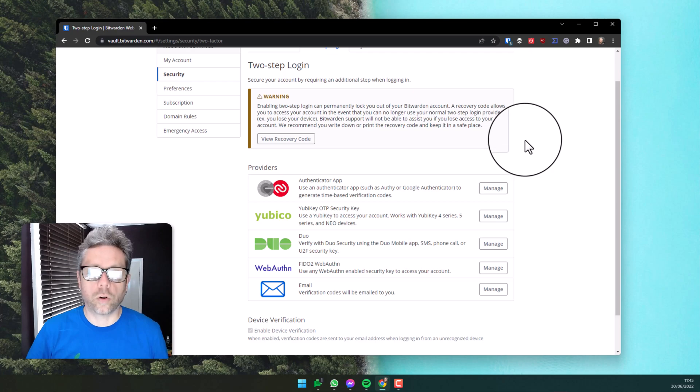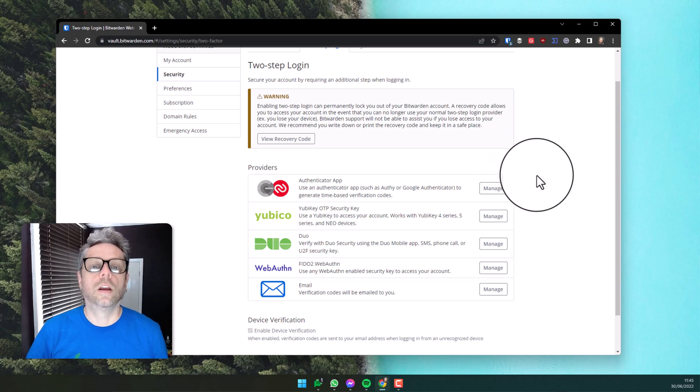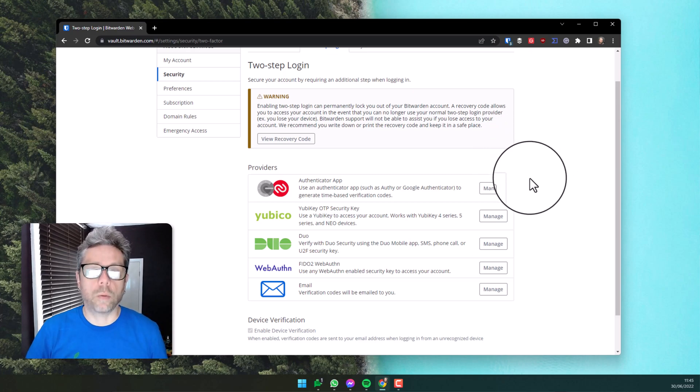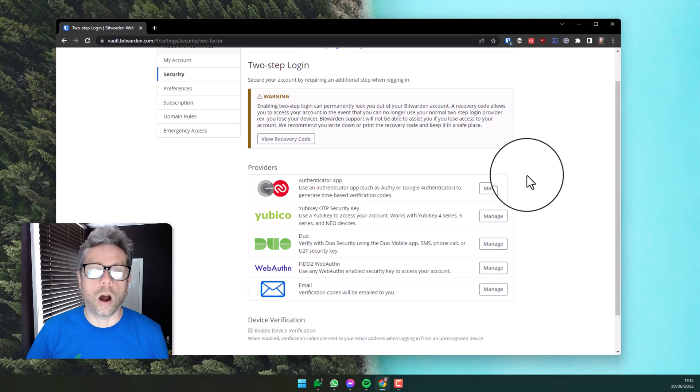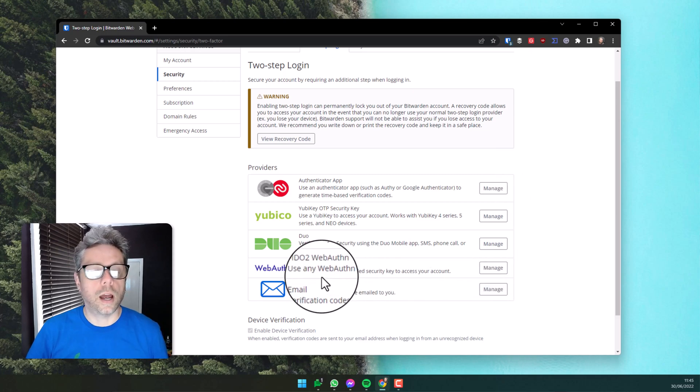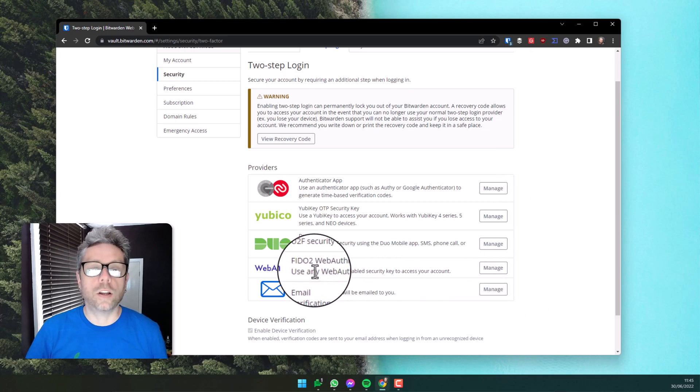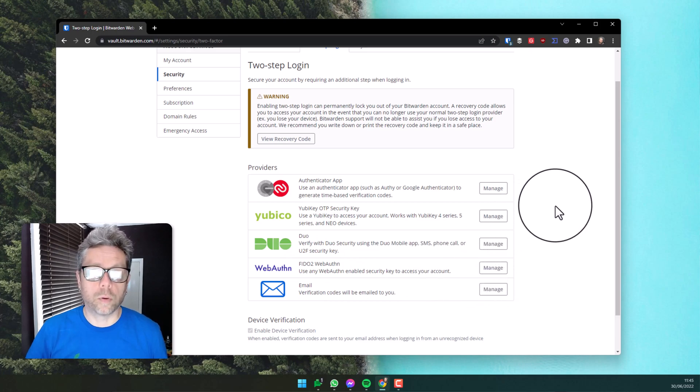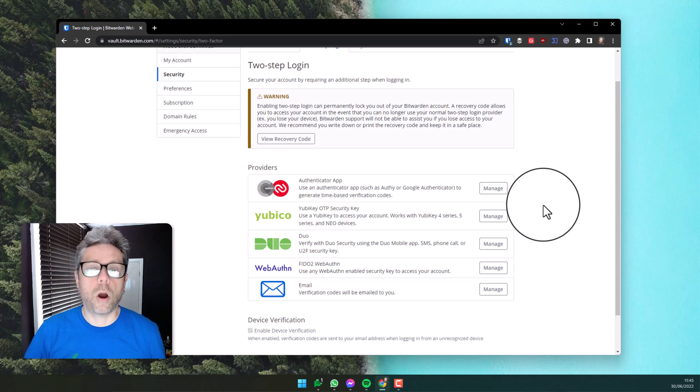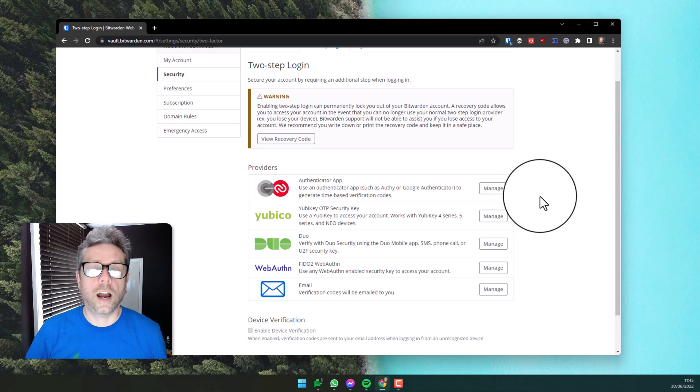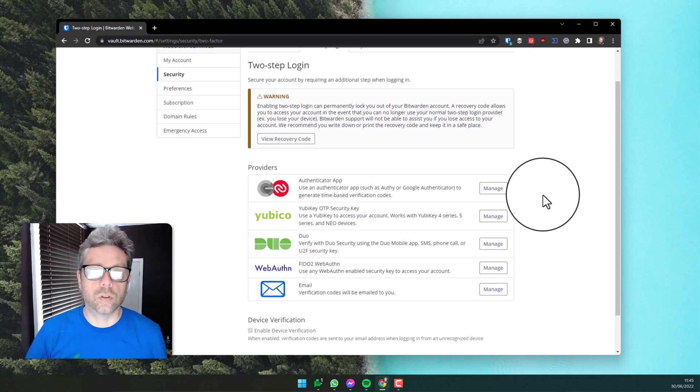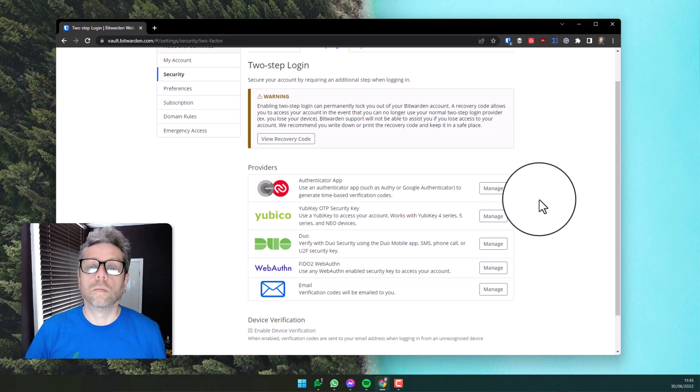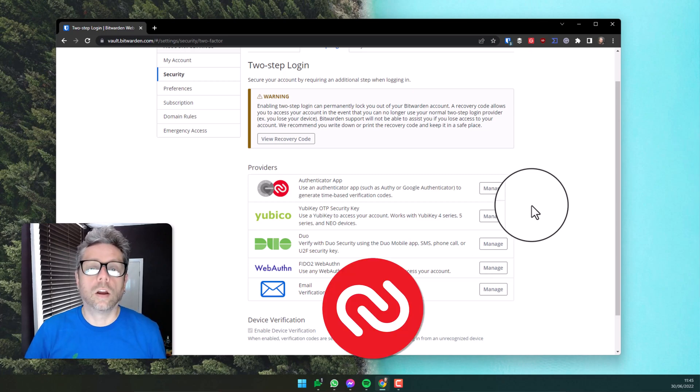You've got multiple choices for two-factor authentication, and the recommended options that we suggest for you are authenticator app and FIDO2 USB key. Let's go through the first most common one, the authenticator app. You're going to need to have your mobile phone to hand with this, and you'll need to have an authenticator app installed. I recommend Authy, Google Authenticator, or Microsoft Authenticator as good quality authenticator apps.